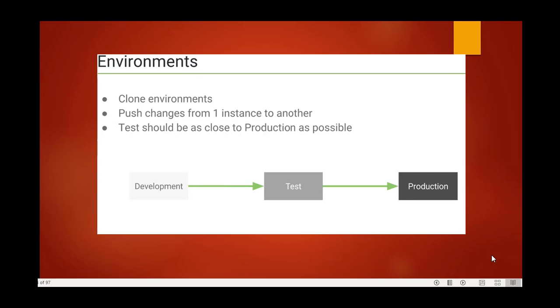When you create any catalog or incident, you first create an update set as a developer. We have three instances: development, test, and production. When we move from test to production, we use a specific process.